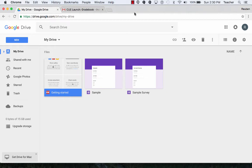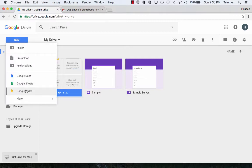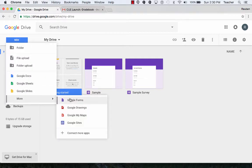Google Sites. Create a site. I'm in my Google Drive right now and I'm going to select new, more, and Google Sites.